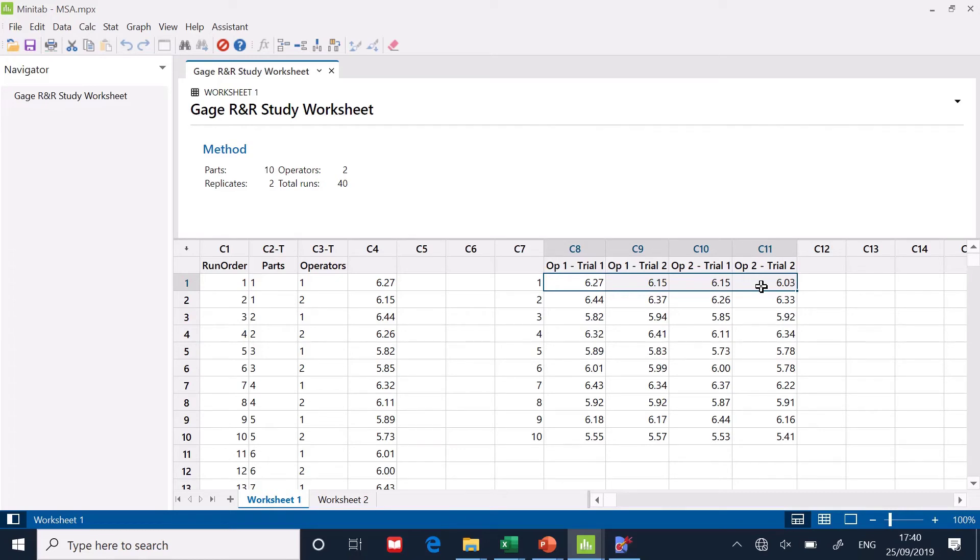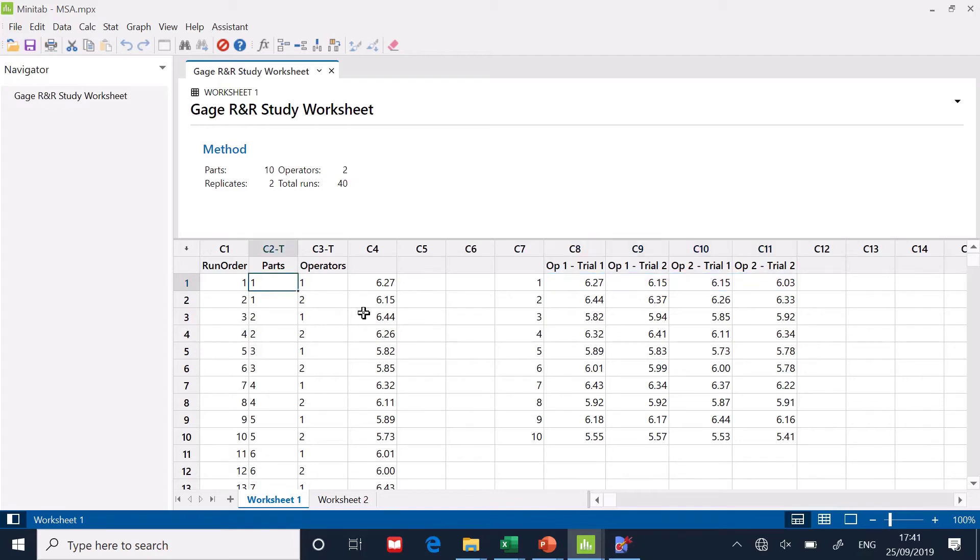But unfortunately, Minitab doesn't want it like that. It doesn't like me to do that. It wants me to have it in a column of information. So you can see here, I've set one up and I've typed.